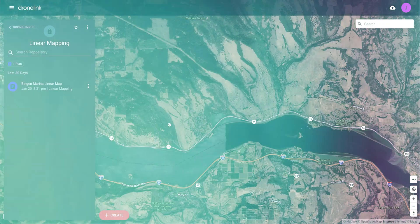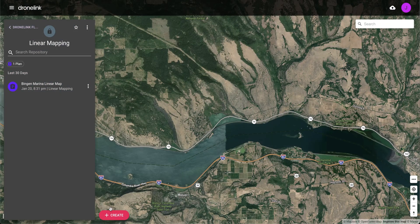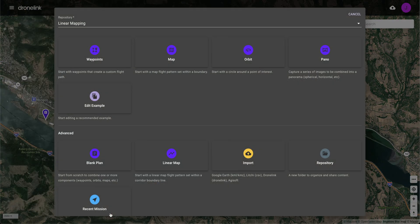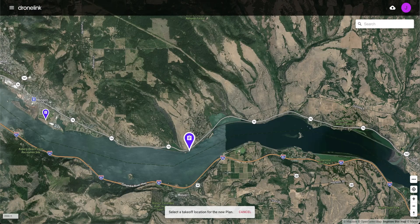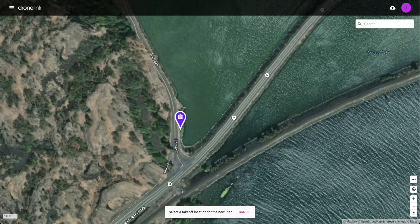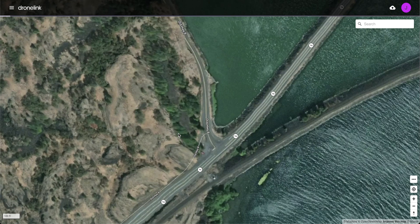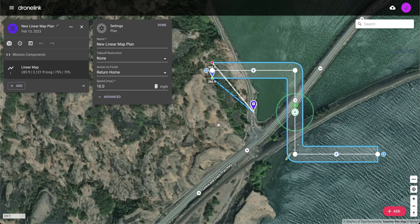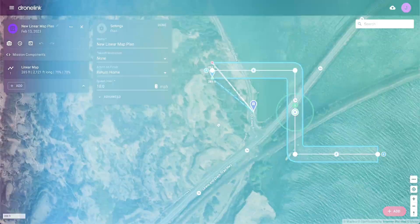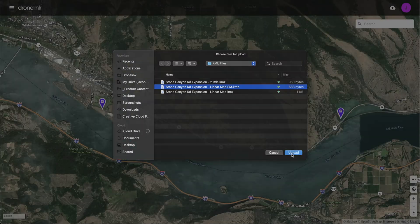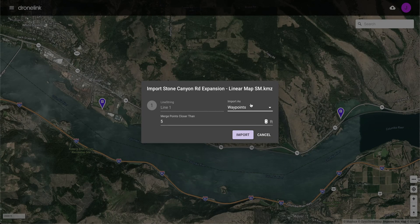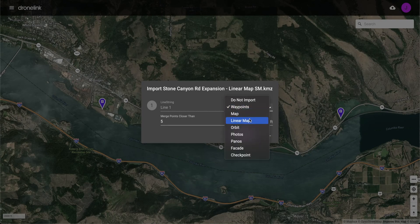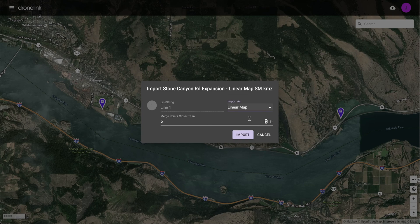To start from a template, open the create menu and select linear map. Select a takeoff location to place the template. You can also import a KMZ file and select to import the file as a linear map.